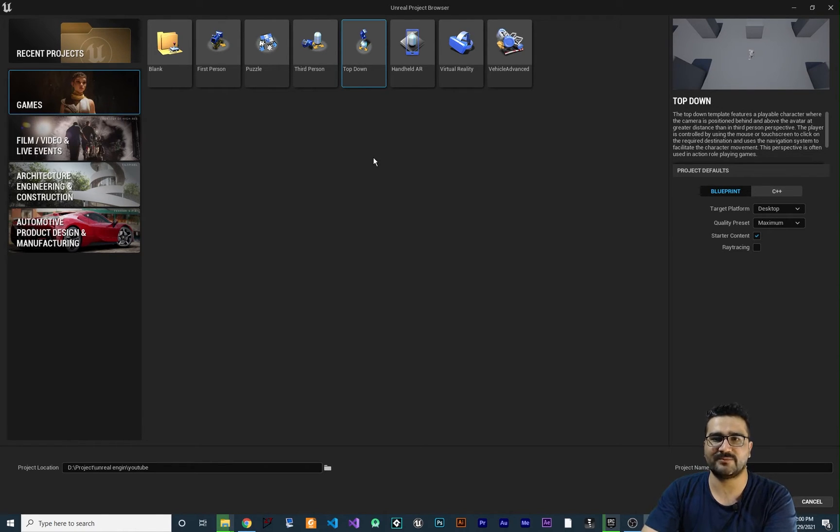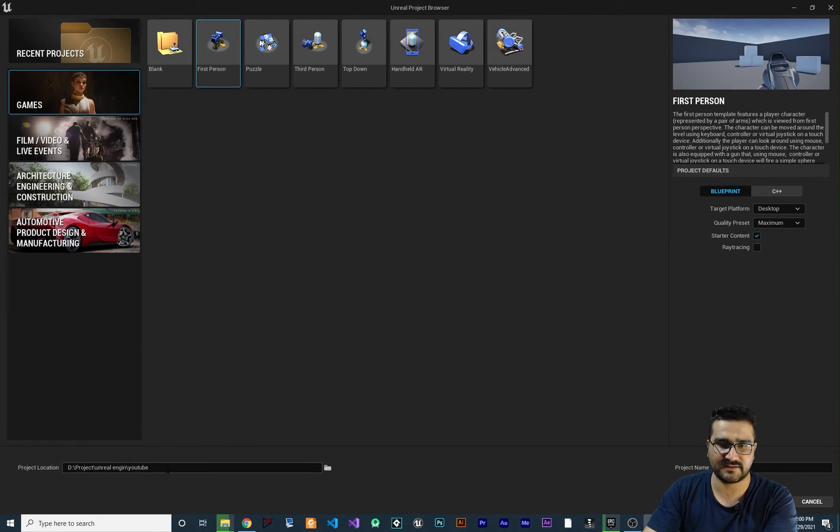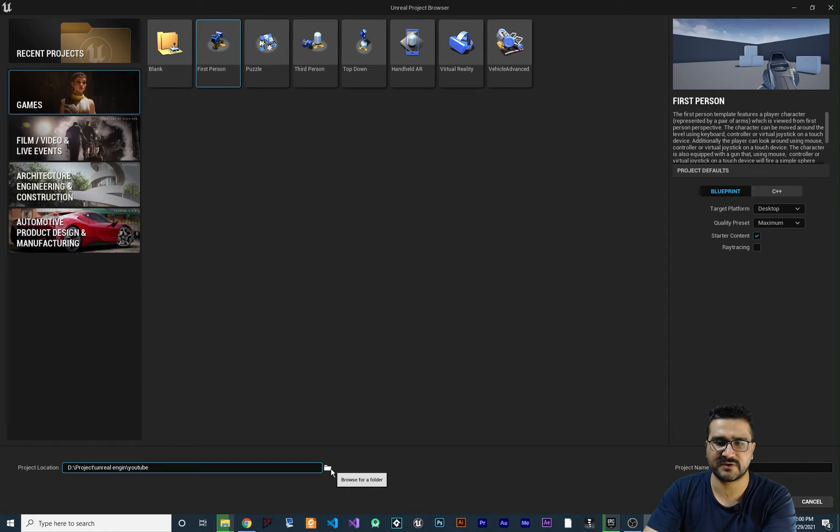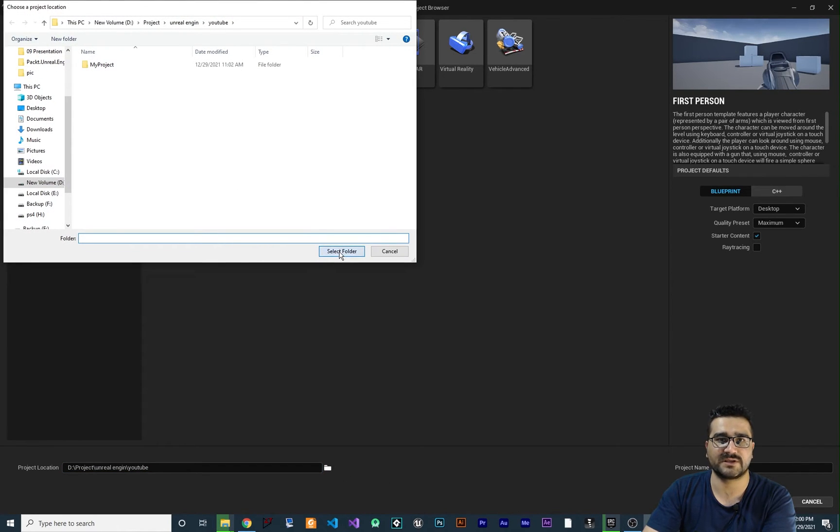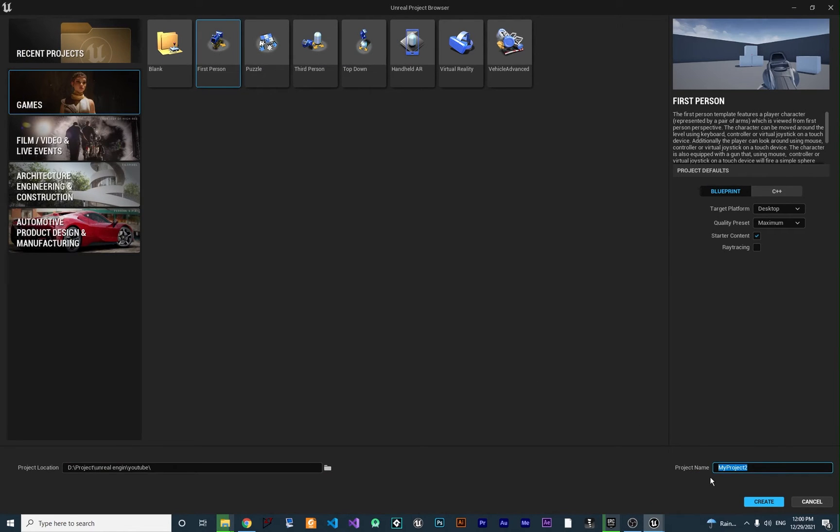So for example, let's just create a first-person template project in here. And in here, I want to save it in my YouTube folder and wherever you want. Just click on this Browse for folder and select the folder that you want to create your project in. And in here, set a name. I want to call it my first shooter.